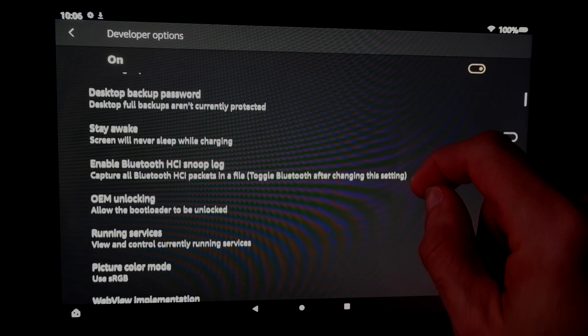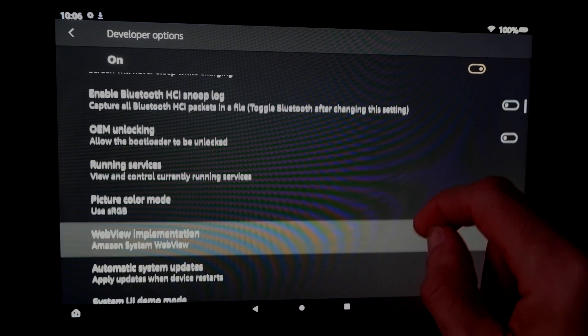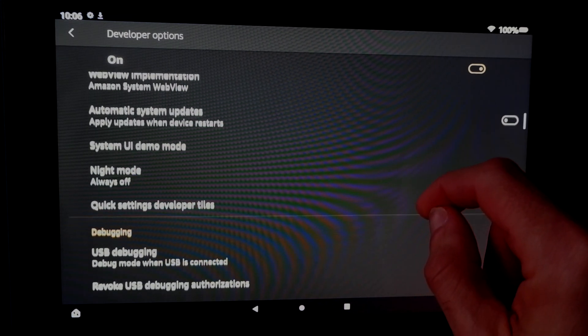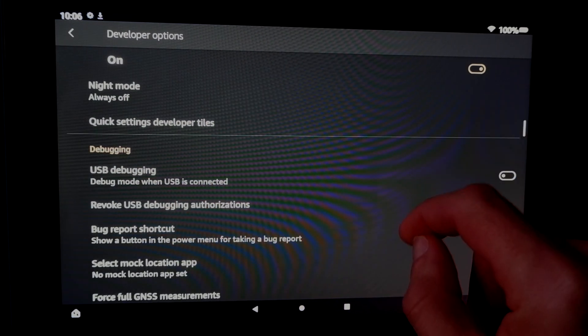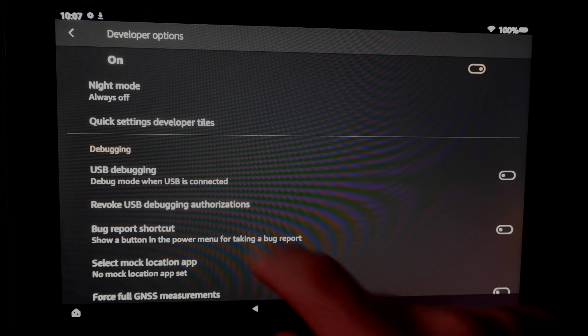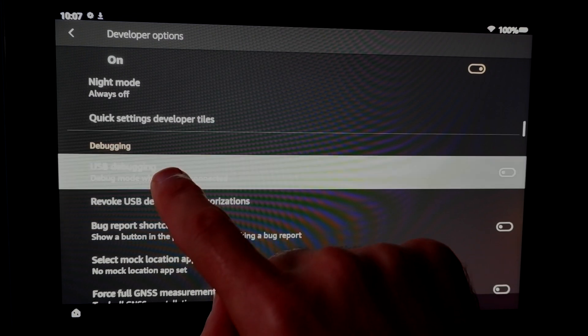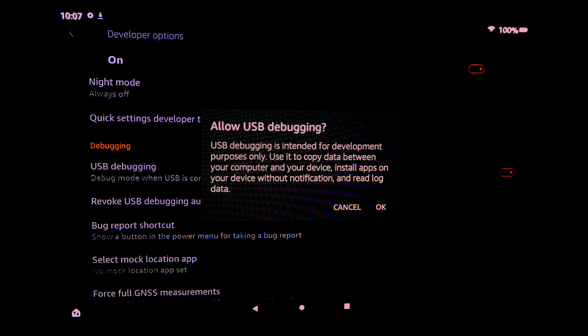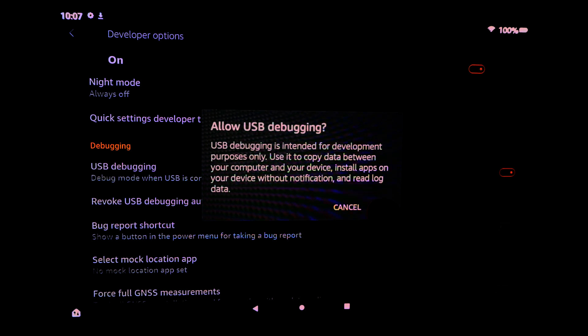Now scroll down in the menu until you get to USB debugging, and tap on it to select it. It's going to ask you to confirm that you want to turn it on. Select OK to continue.